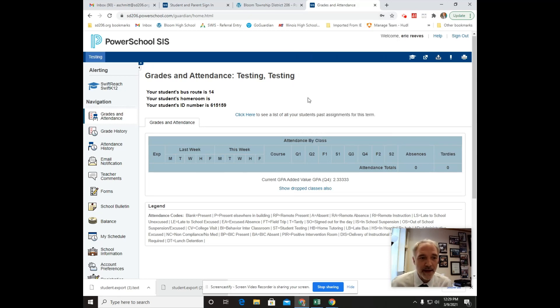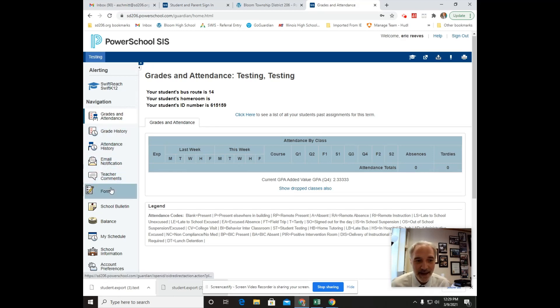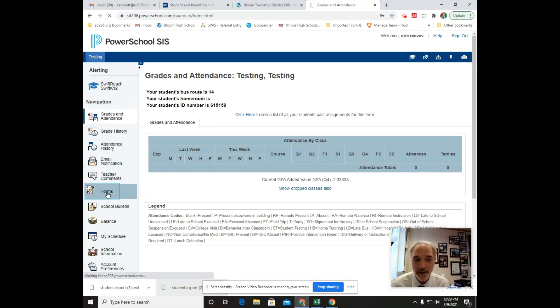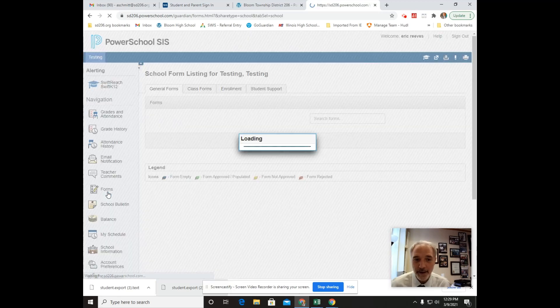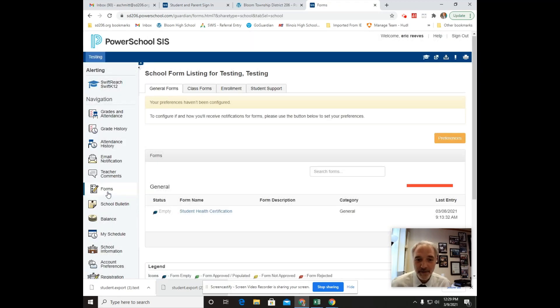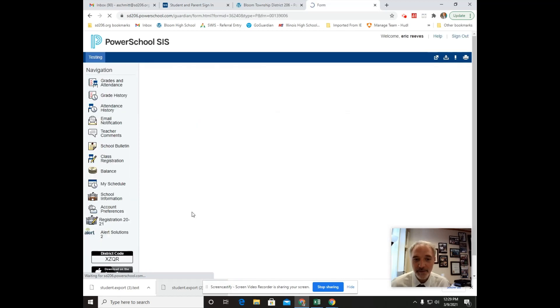And then come over here to the left-hand side and click on forms. Forms is where your self-certification will be. Here it is. Click on student health certification.